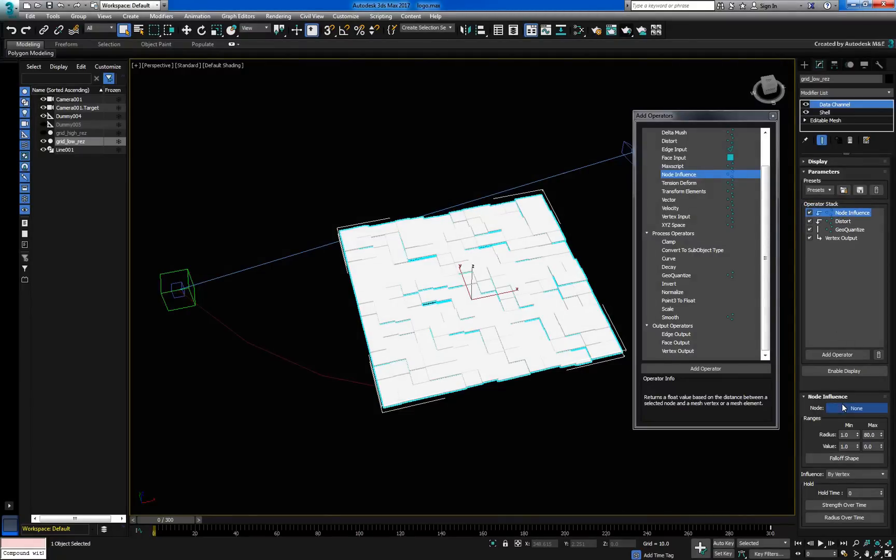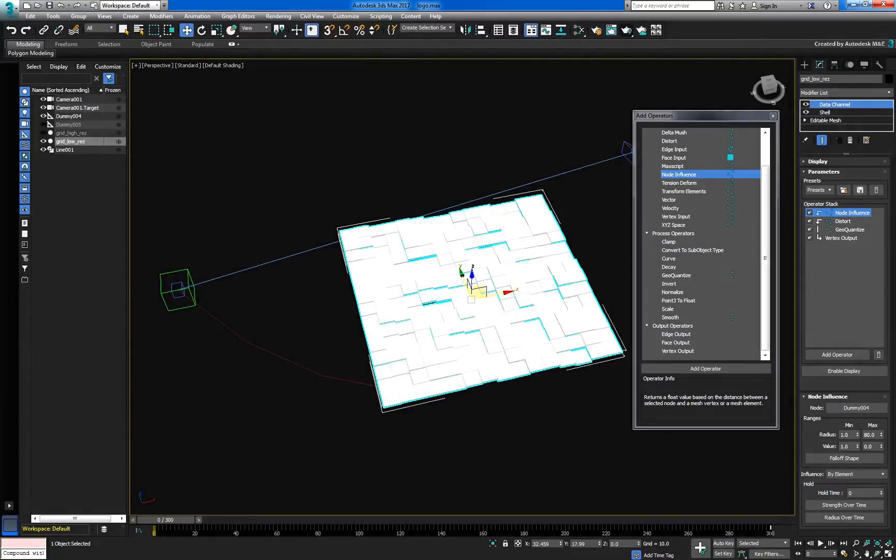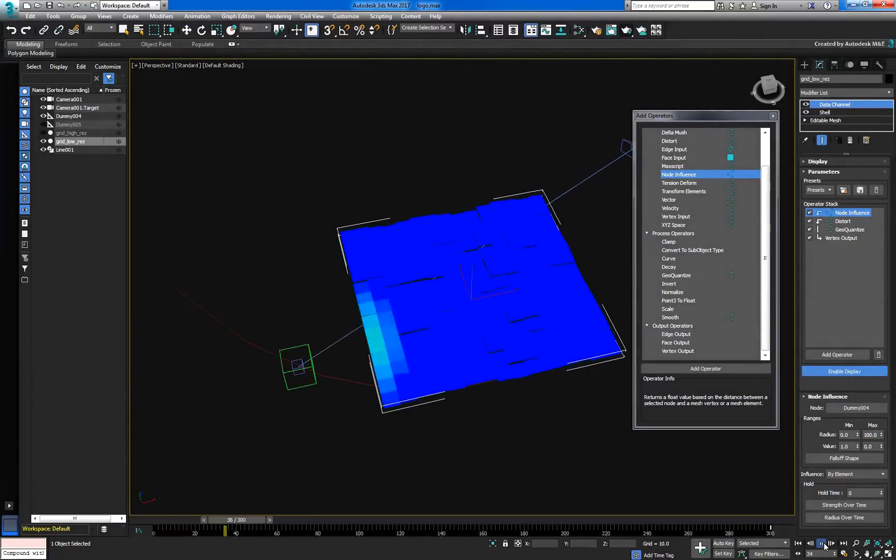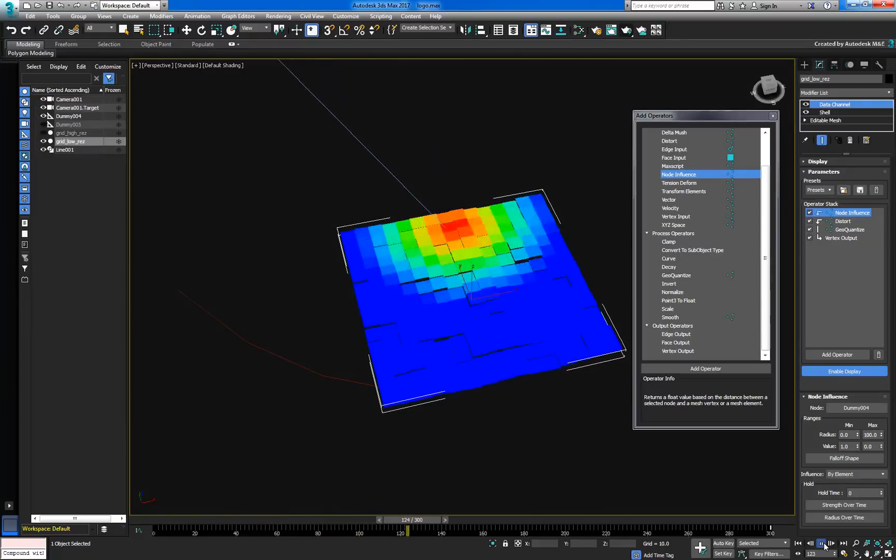Pick the path-constrained helper and make sure the influence is set to by element. When we scrub the timeline, we can now see the influence as it moves across each element.